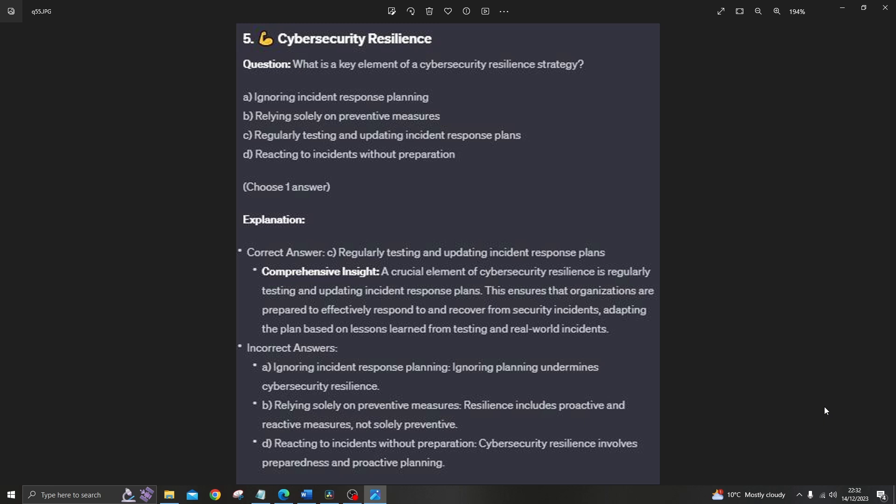For the incorrect answers: ignoring incident response planning — ignoring planning undermines cybersecurity resilience. Relying solely on preventive measures — resilience includes proactive and reactive measures, not solely preventive. And reacting to incidents without preparation — cybersecurity resilience involves preparedness and proactive planning.